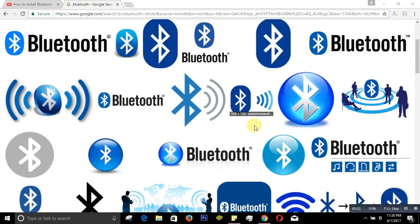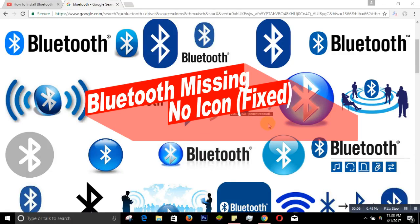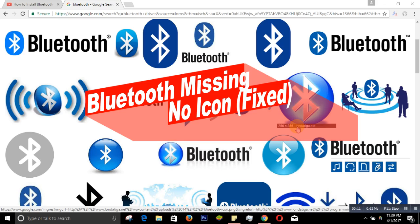Today I'm going to show you how to fix your Bluetooth problem — if Bluetooth is missing from your taskbar or from your device, let's see how we fix it.